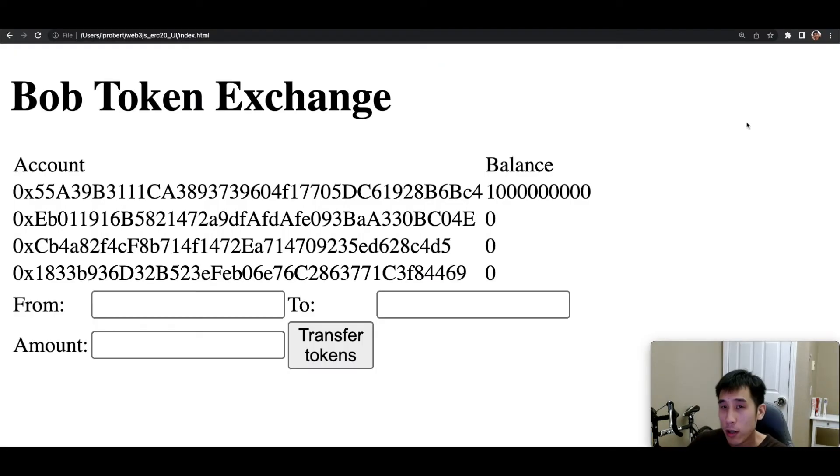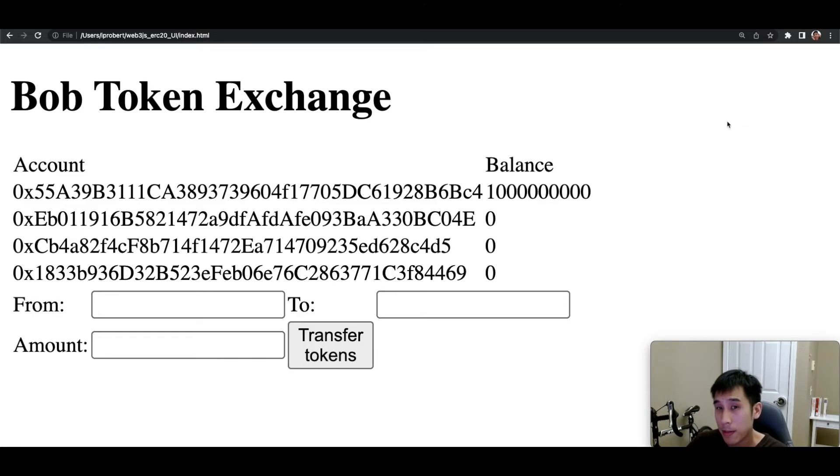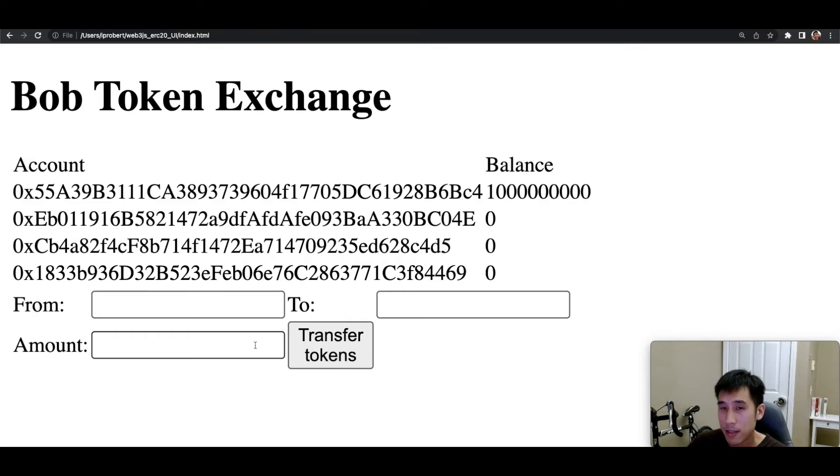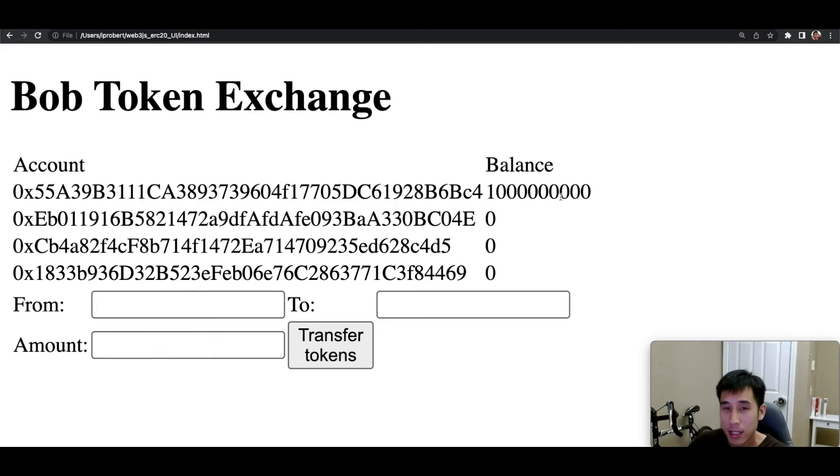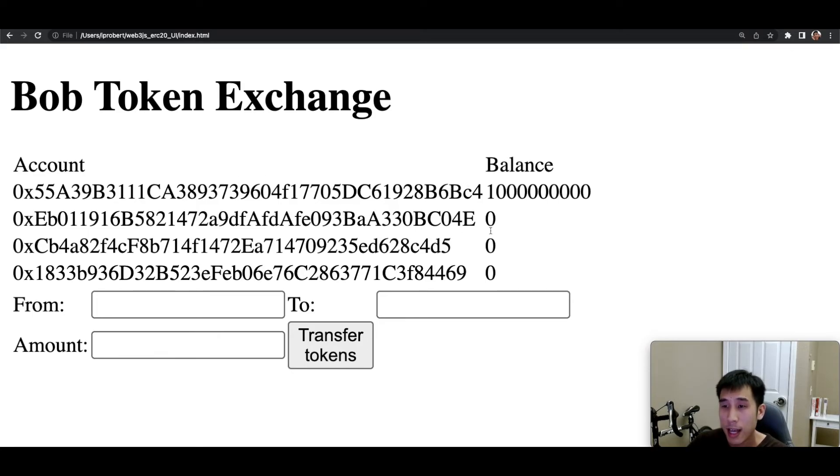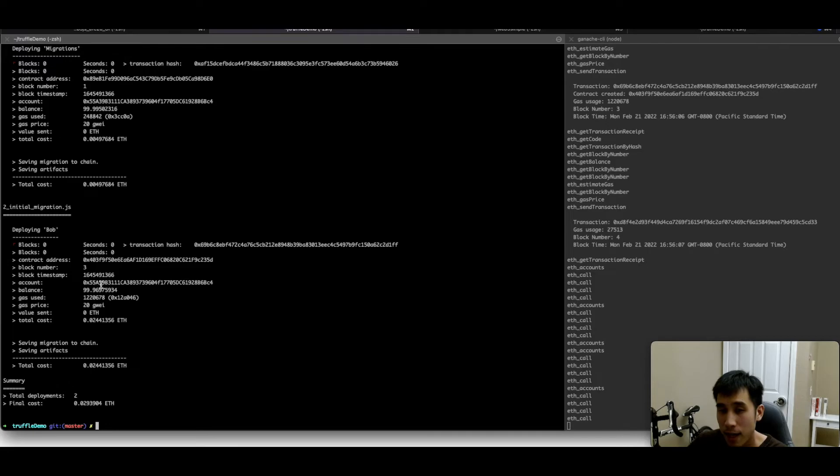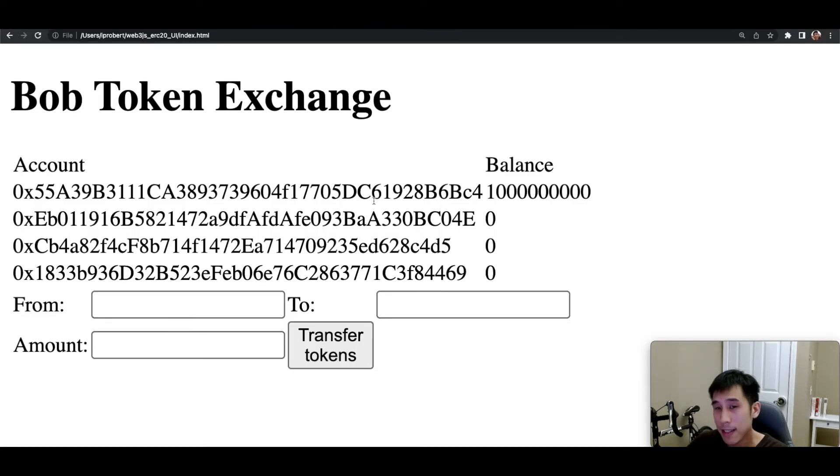When I open the HTML page in my browser, the UI looks about right. We have the list of accounts and we have fields for the sender, the recipient, and the amount being transferred. Since I had just deployed this smart contract, we can see that 1 billion tokens have been given to the first account and the other accounts have no tokens in them. This makes sense because when I deployed the smart contract, I was deploying from that account 55A39B.